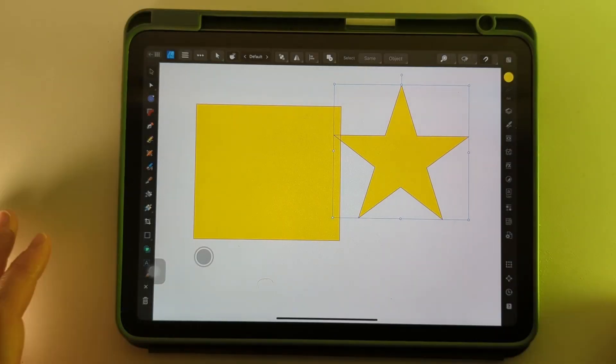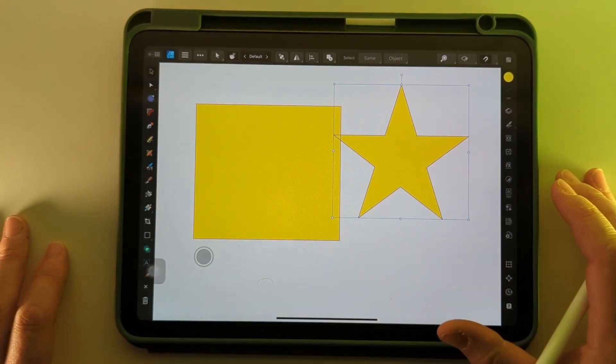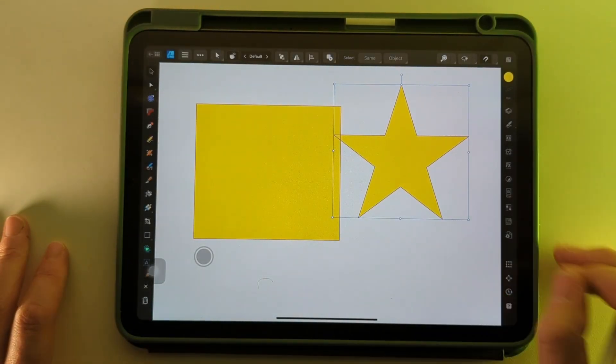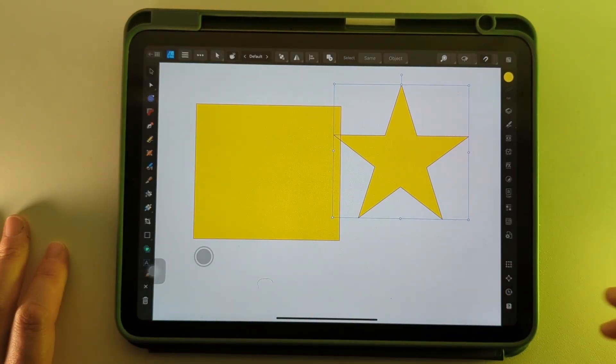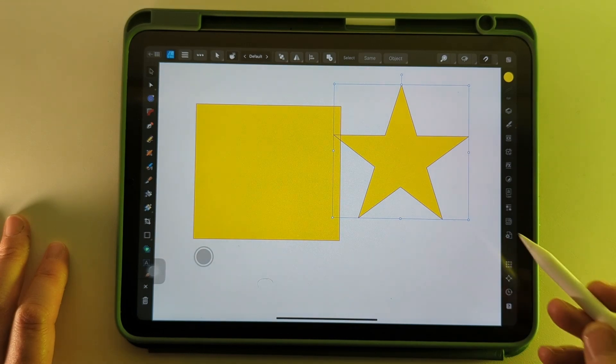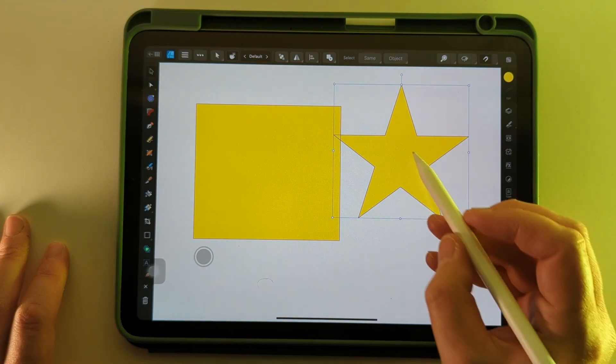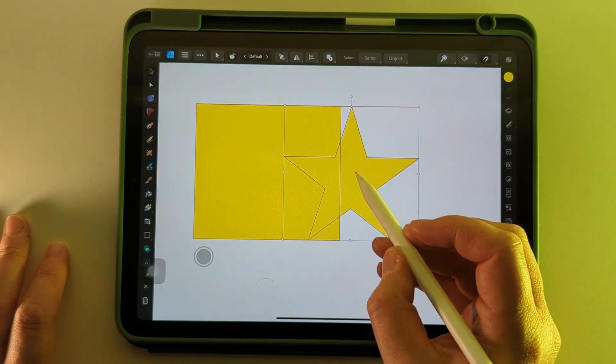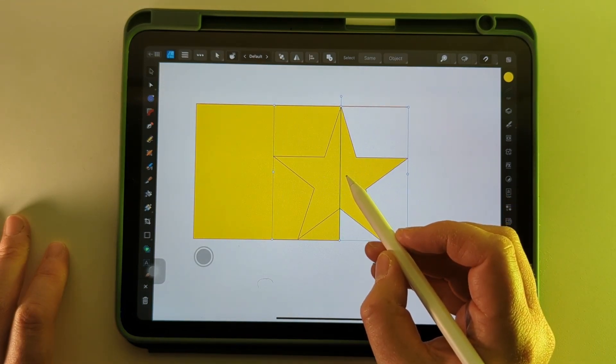Here's a quick guide to the Boolean operations on Affinity Designer for the iPad. Here I've got two shapes, let's just move one on top of the other.